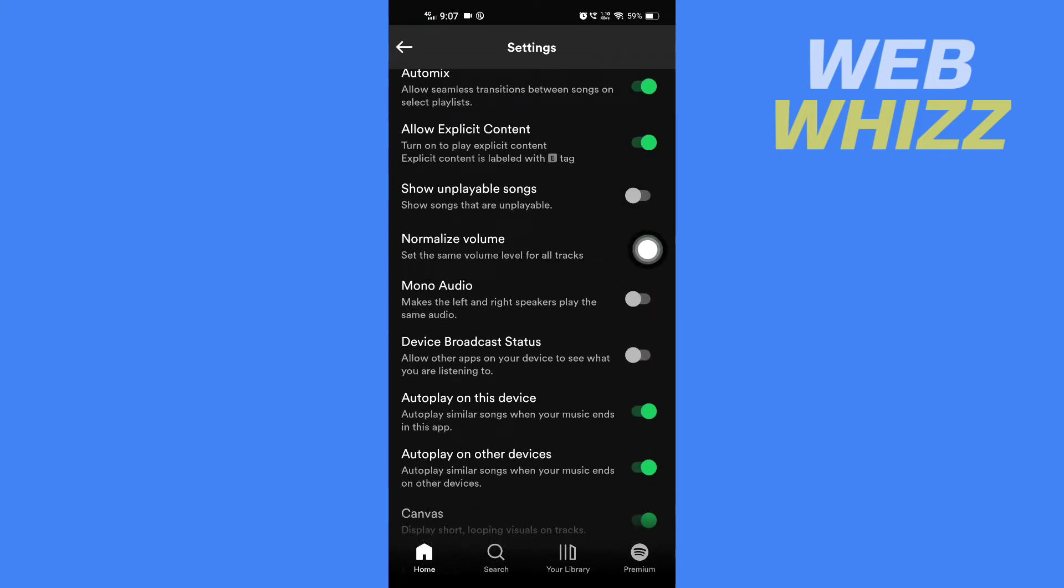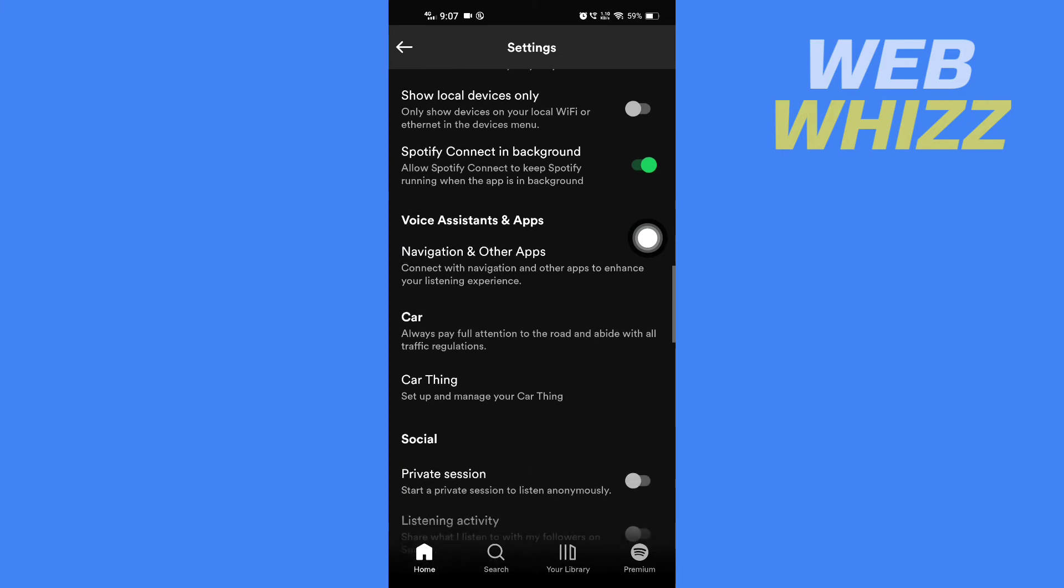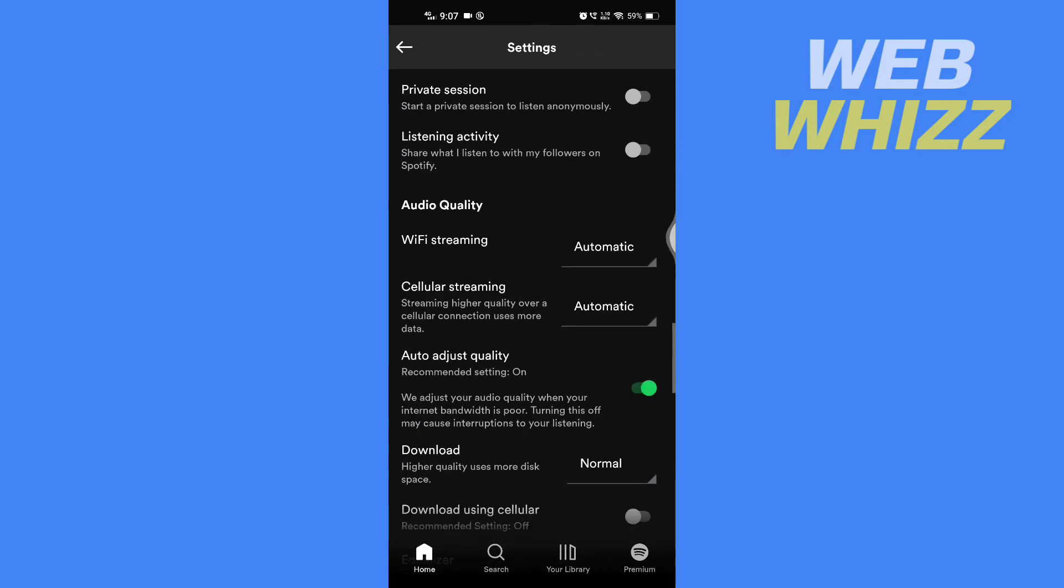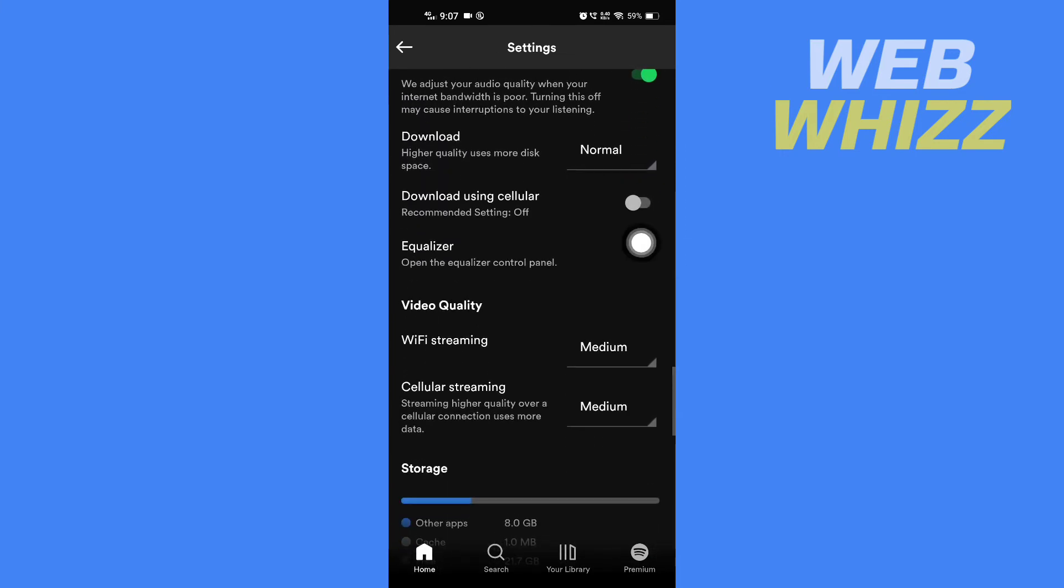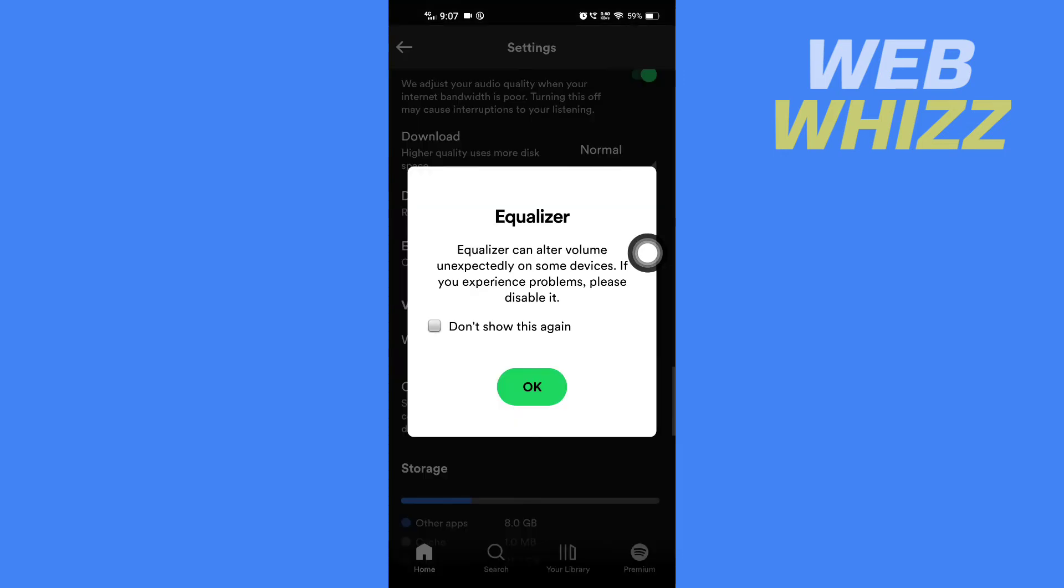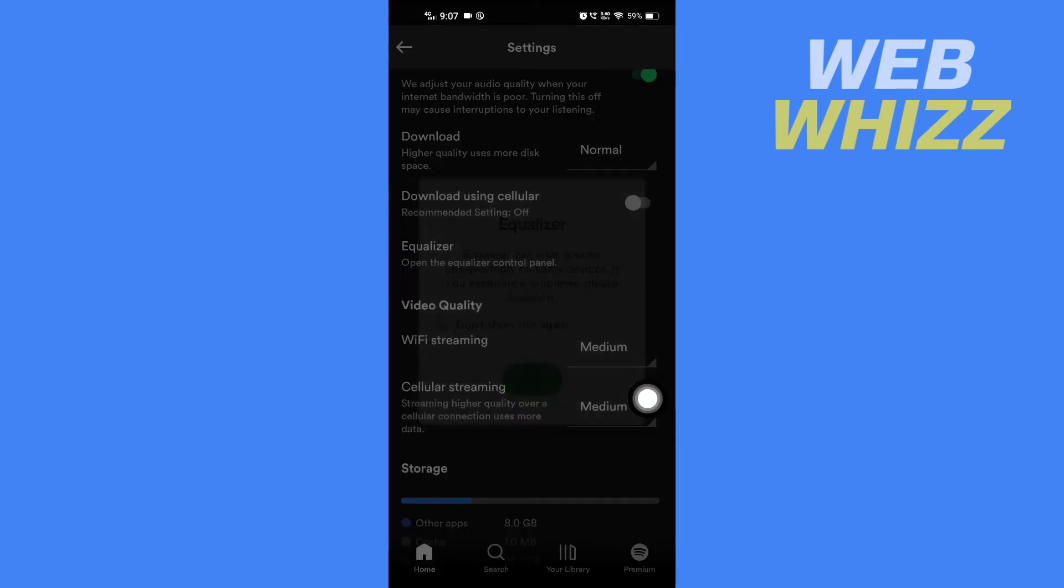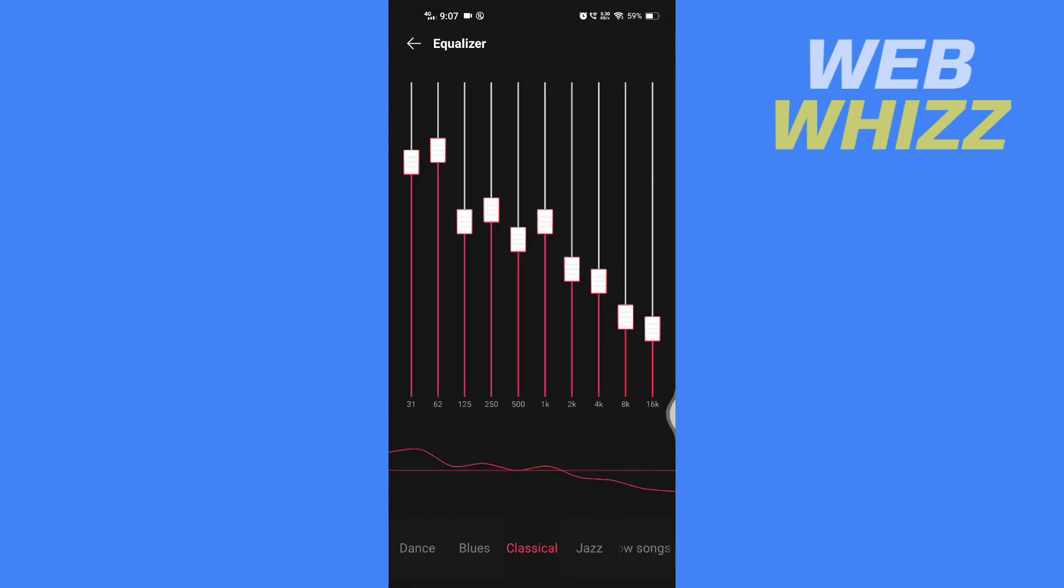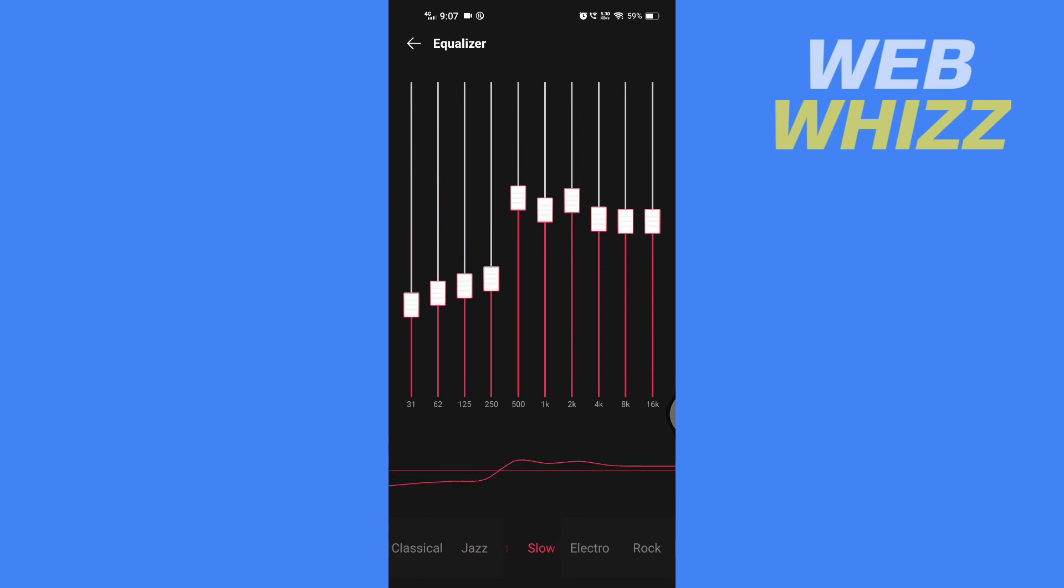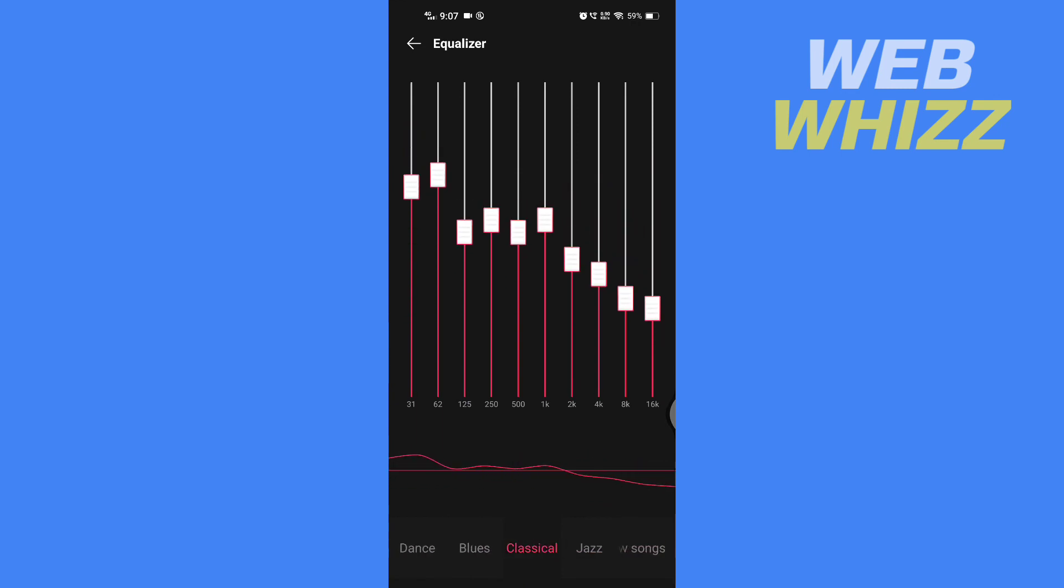After you turn on normalize volume, find equalizer. Tap on equalizer, then tap on OK and now Spotify will open your phone's equalizer. Now you have to find which settings make your Spotify song sound louder, and this is how you can make your Spotify sound louder. Thanks for watching.